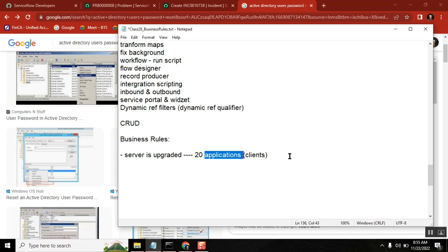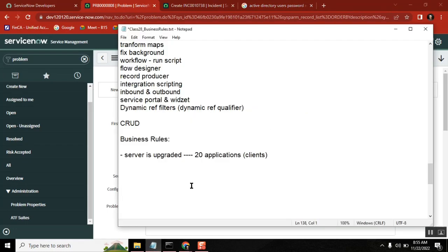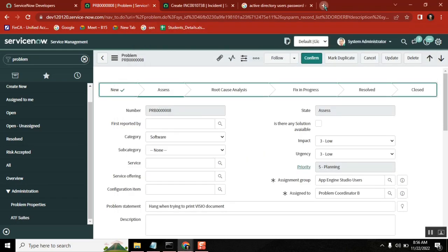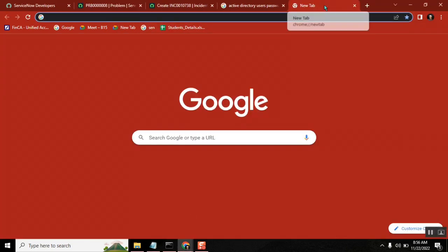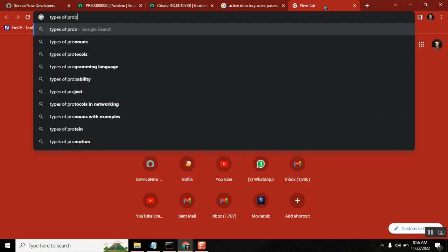Good. Now, how is a problem created — what triggers it? In problem management, there are two types: proactive and reactive.